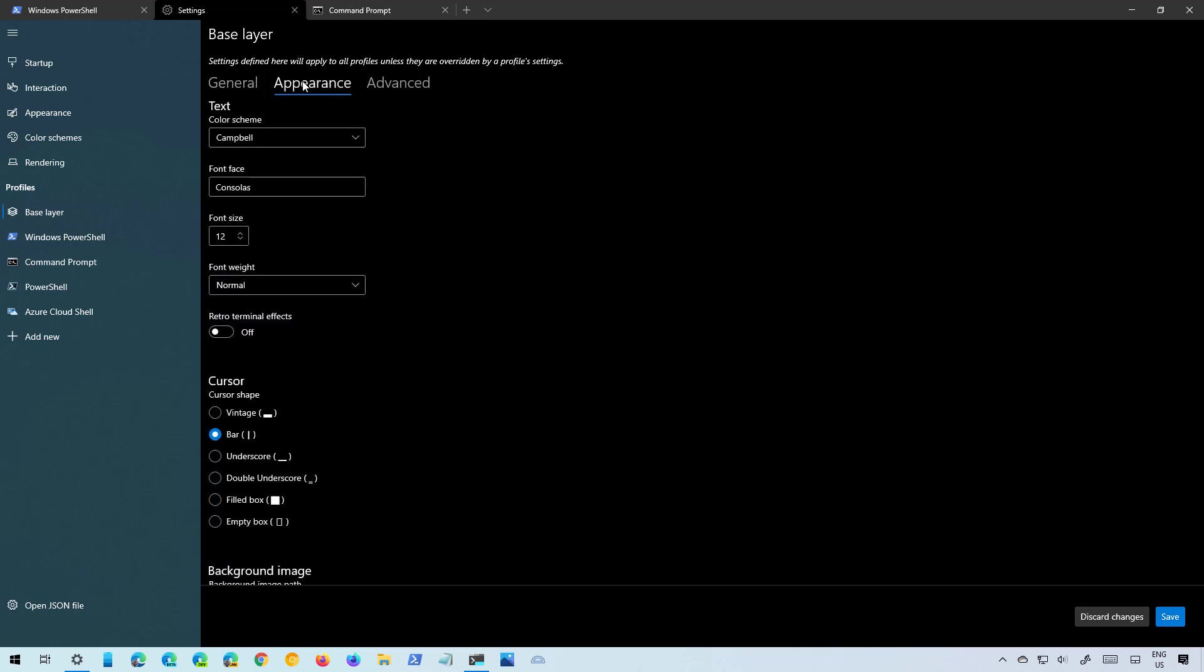You also have an Appearance tab that allows you to change the text settings such as the color scheme, font face, size, weight and more. And you can also set the cursor shape as you can see right here. You even have a little preview on how that cursor looks like.